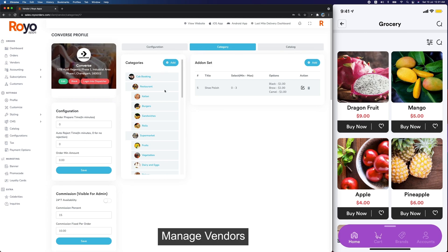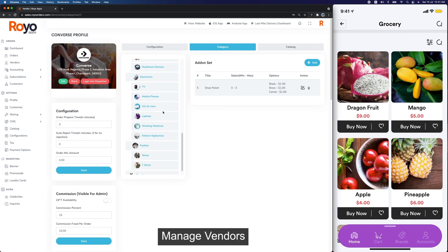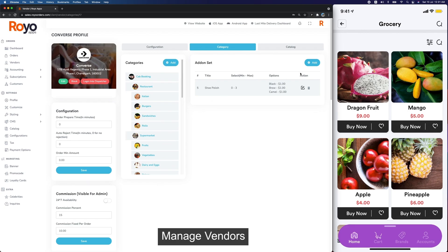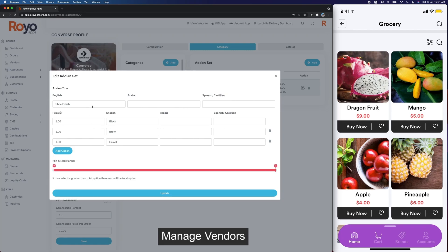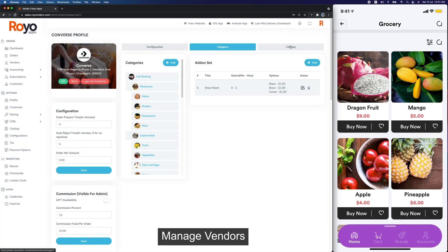Here we have the categories for the vendor with more detail into the products. Then there are add-on sets. Add-ons can be for food or for a product like shoes — for example you can sell shoe polish alongside. You add different products with a minimum-to-maximum range for the amount someone can buy.